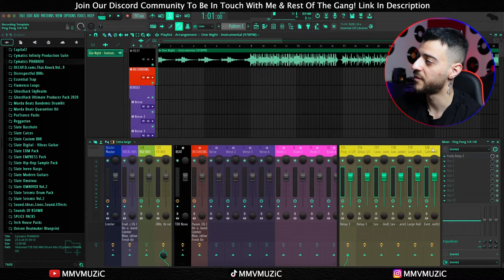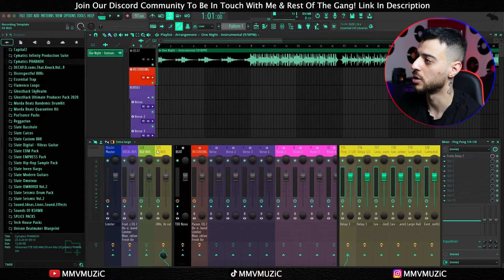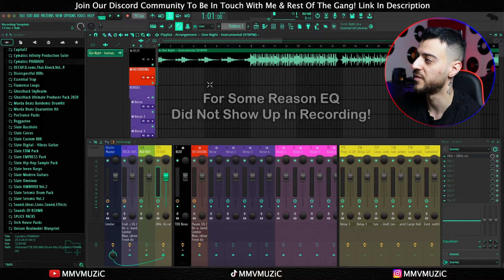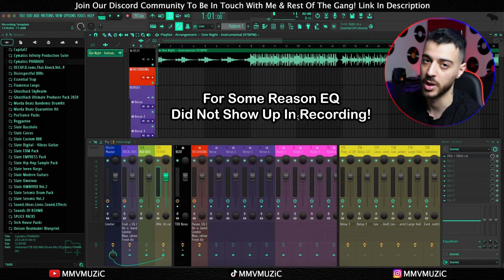While we're discussing the effects sends, all six of these channels are going into an effects bus. On the effects bus there is an EQ where I'm filtering the very lows and the very highs.